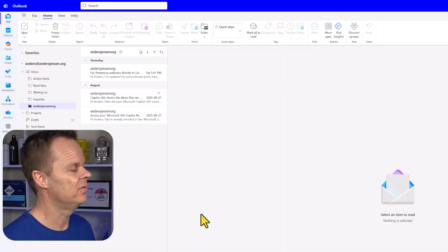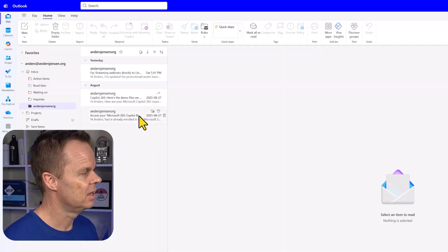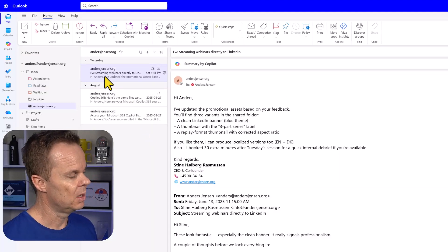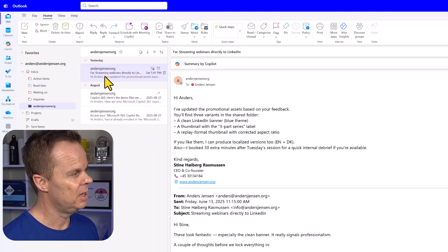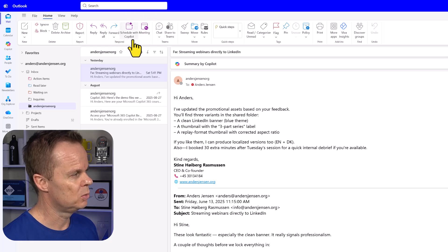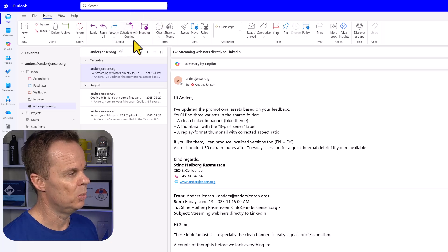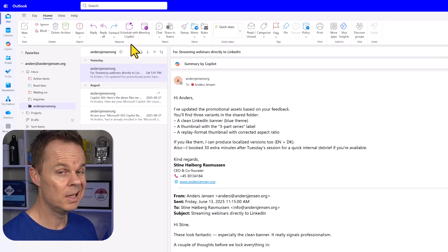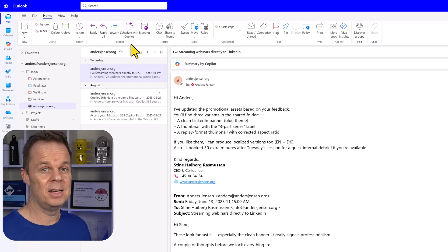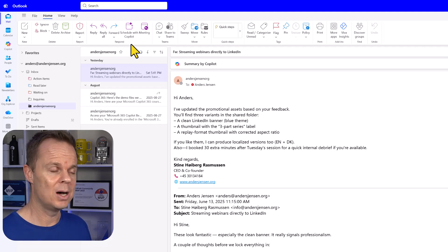I can also schedule meetings based on email conversations. Let me find an email. Up in the upper menu, you will see schedule with Copilot. This one you will only find in the new Outlook.